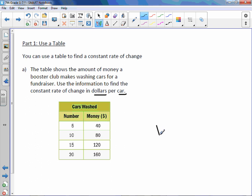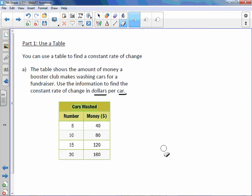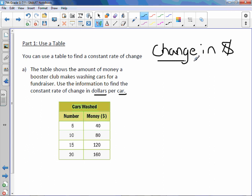So we want to know the change in dollars over the change in cars.